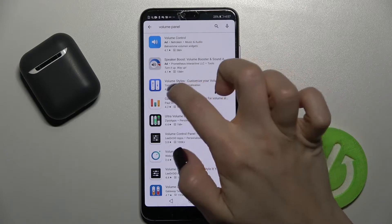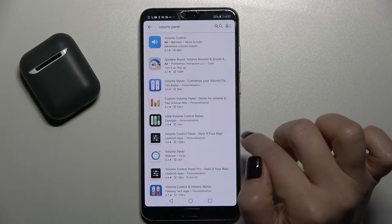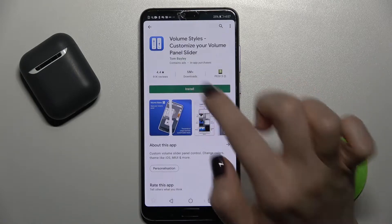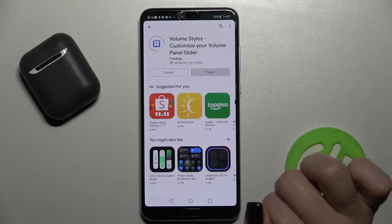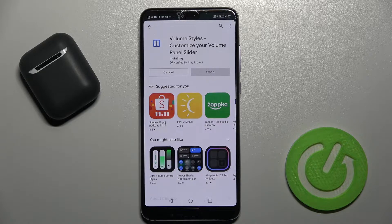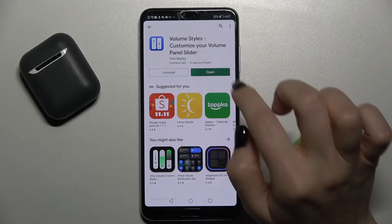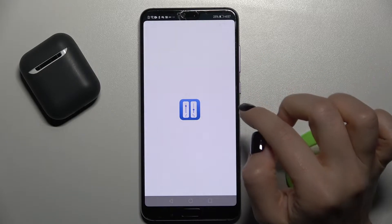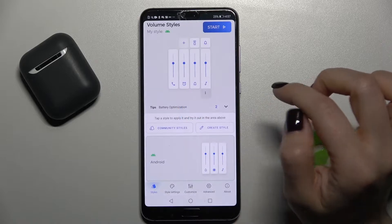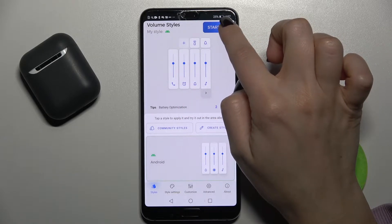Here you'll see the Volume Styles application. We should get this application — just tap to install and we'll wait a few seconds while the application is installing. Now just open it.